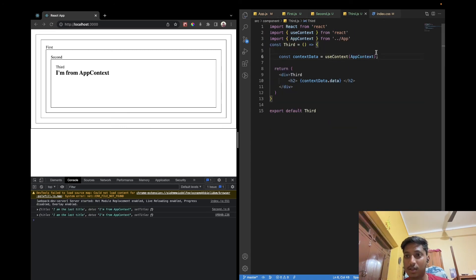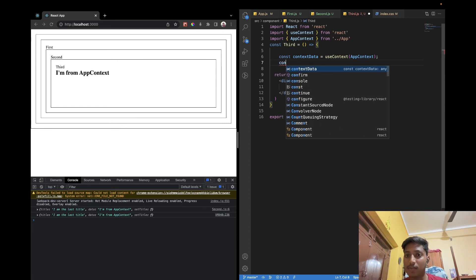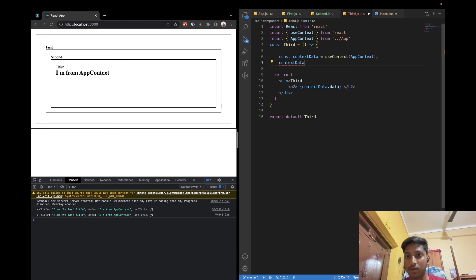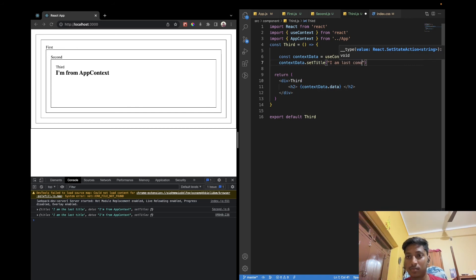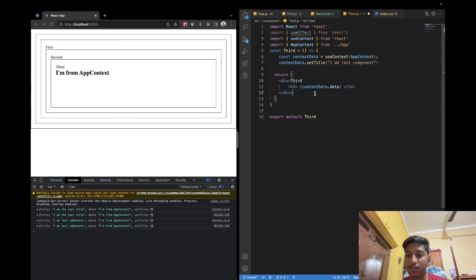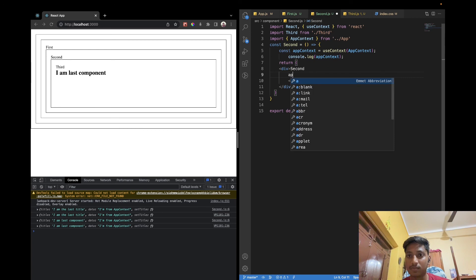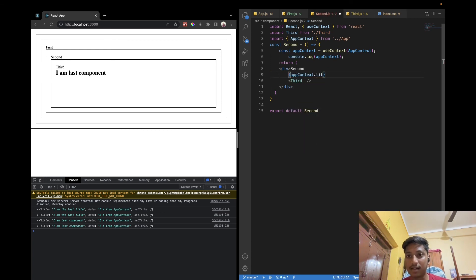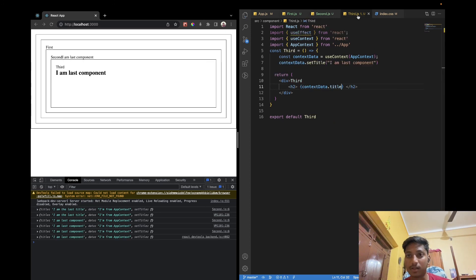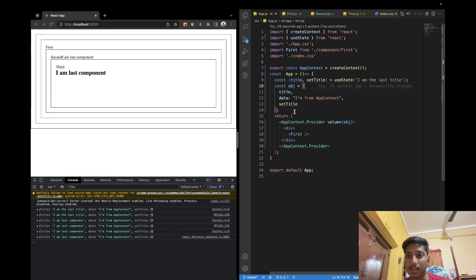In the Third component you can also use contextData.setTitle to call setTitle('I am last component'). Now we are updating the title, so let's change the displayed value to title. If I save the file, you can see 'I am last component' — it updated the title value. If I also use that title in the Second component via AppContext, you see it prints 'I am last component' there as well. This is how we can pass functions and whatever things you pass in context, you can use in any other component.